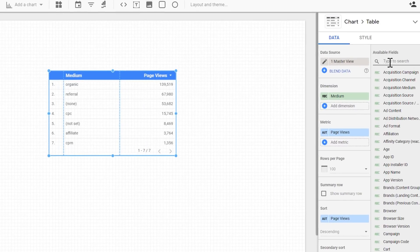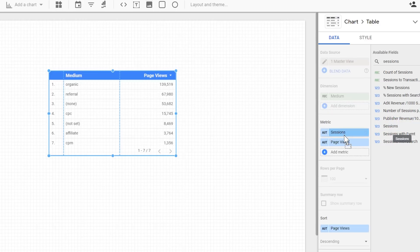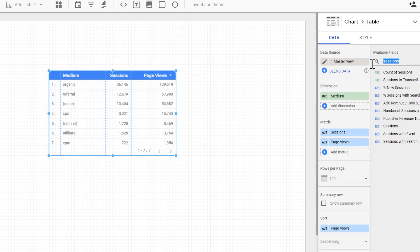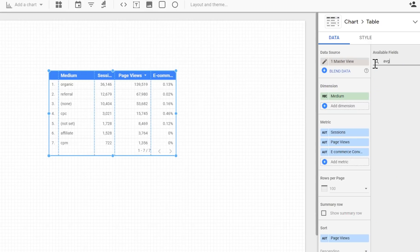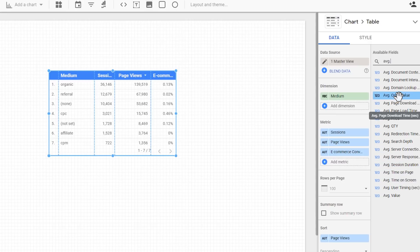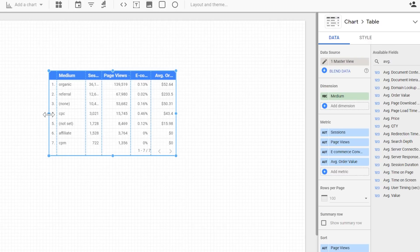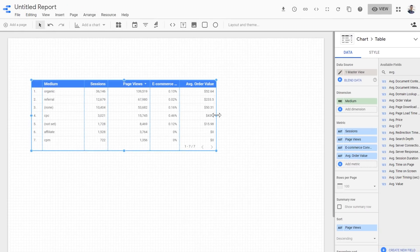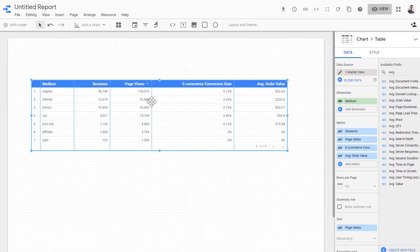Now let's add our metrics. I want sessions, page views, and we also want average order value. Let's make it a bit bigger so we can see all the data. A quick tip: if you double-click on one of these edges of the columns, it will resize all the columns automatically to show you all the data.